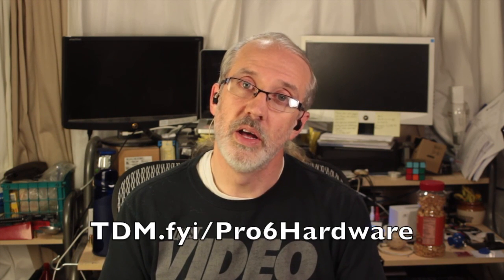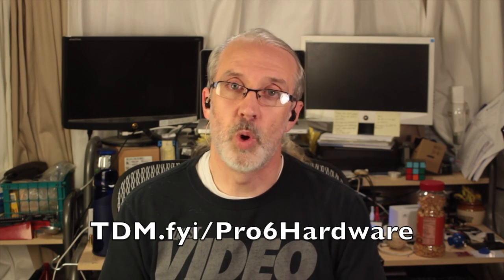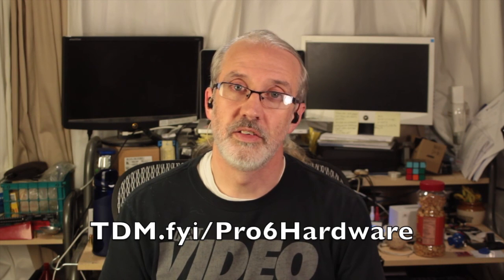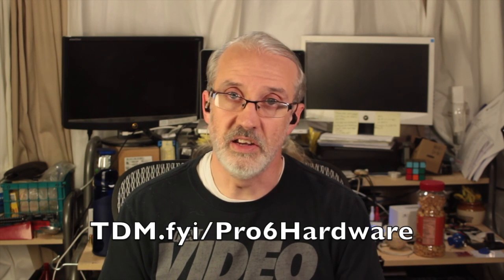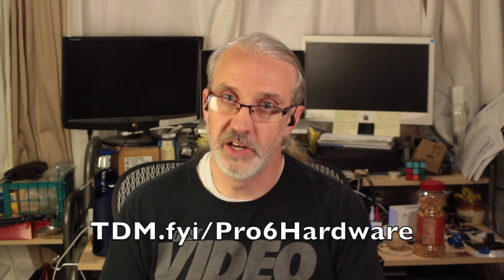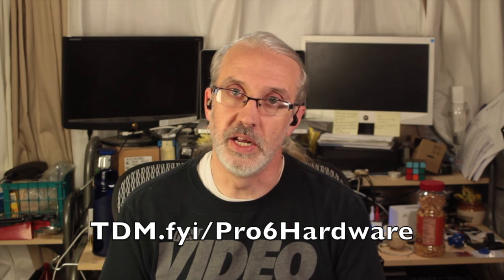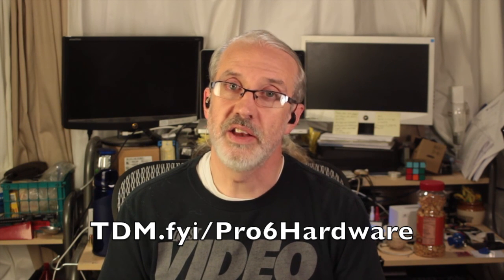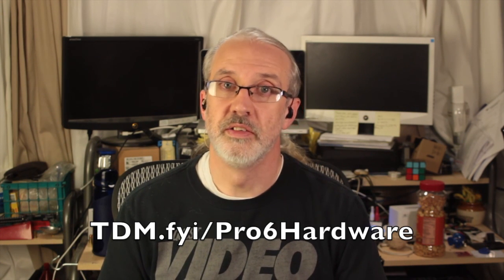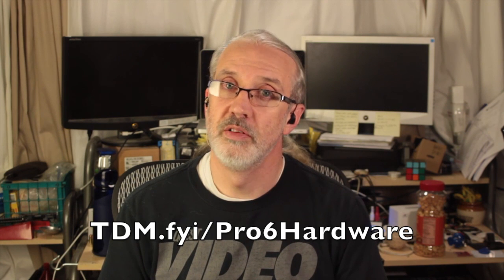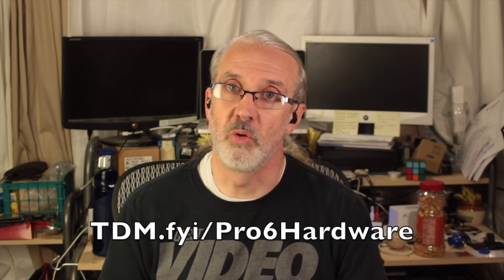If you like this content and you're thinking, yeah, I still have hardware questions, no problem. There's a course for you. It's the ProPresenter hardware course. You can get all the information you'd like about it at TDM.FYI slash Pro6Hardware. That's TDM, short for Trinity Digital Media, dot FYI, for your information, slash Pro6Hardware. You're definitely going to be watching this after the course is released, so that will just redirect to that course information for you.